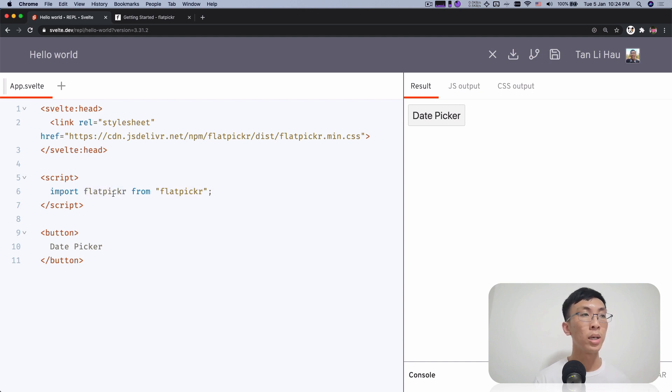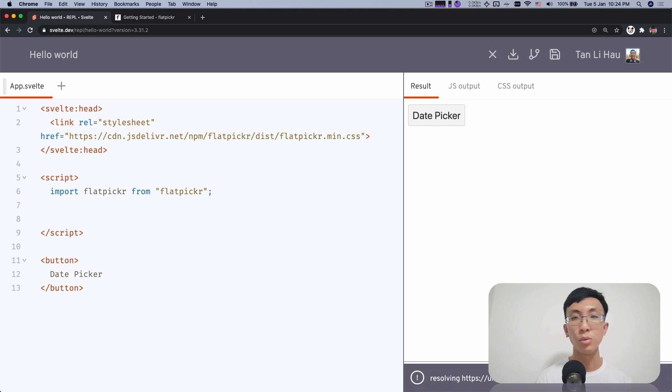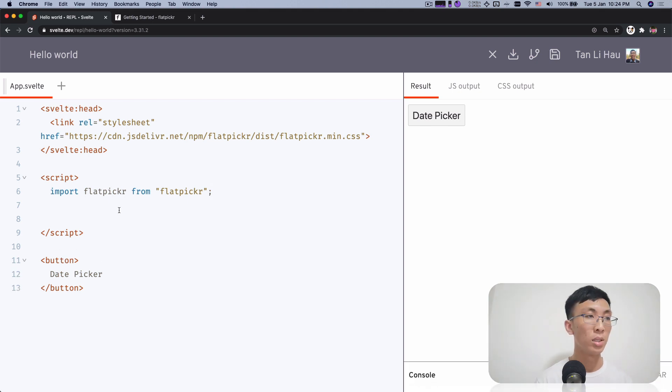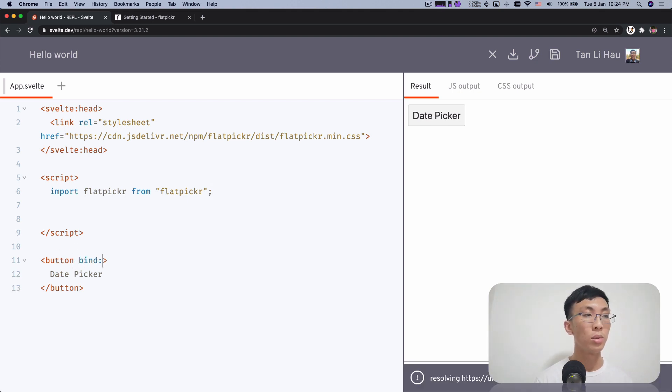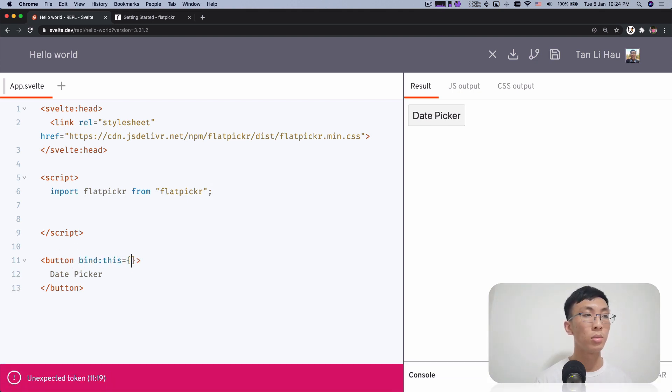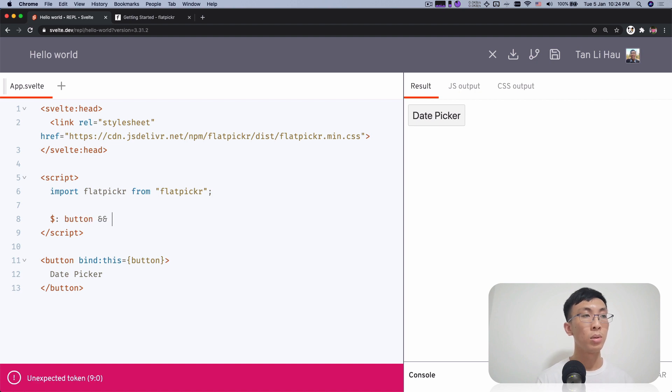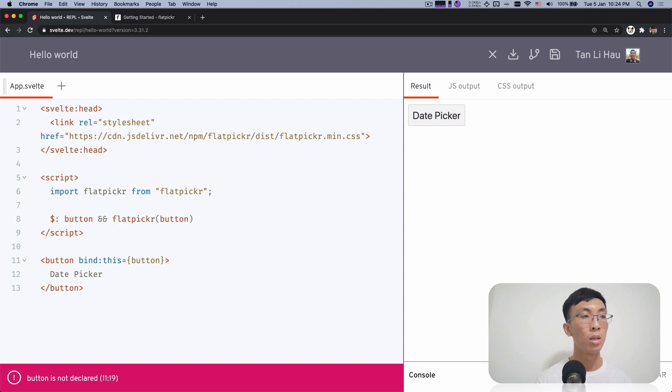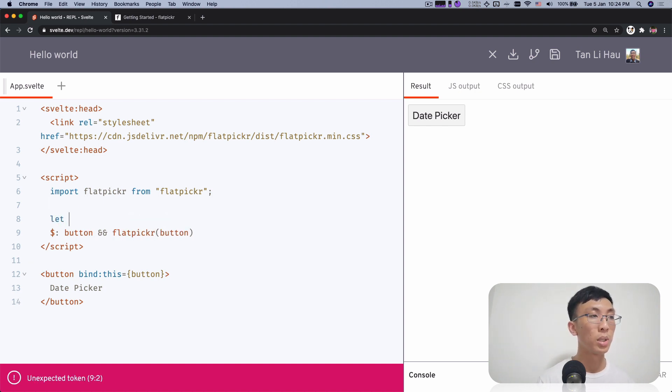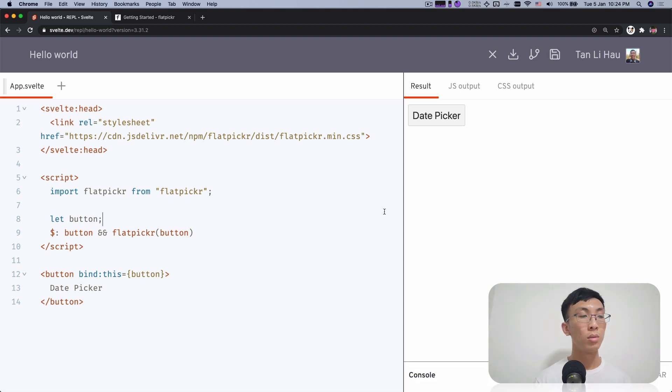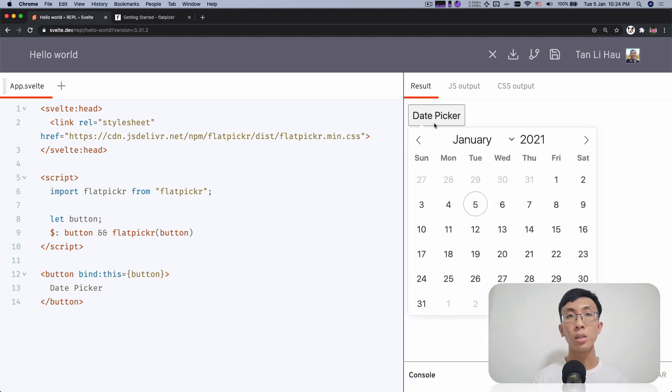And now how do I integrate this with this button? One way you can do is you can bind this button and then when button is defined, probably you call flat picker with the button. So I'm going to say let's button. And that's it. So you click, you have a date picker. That's cool.